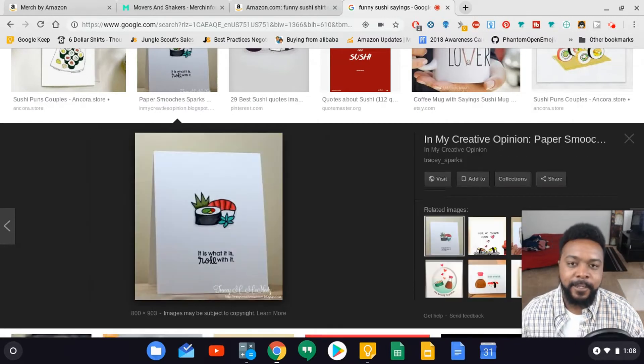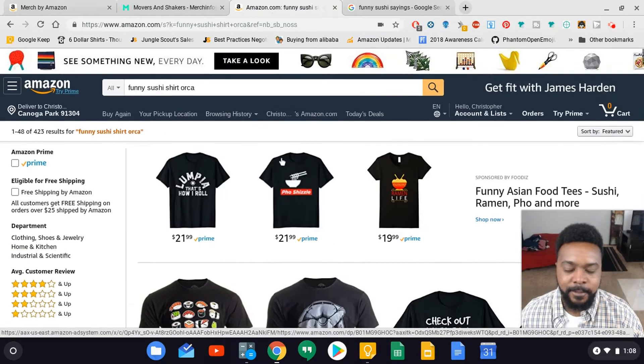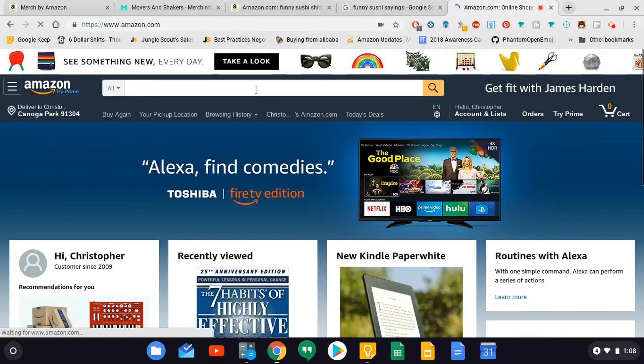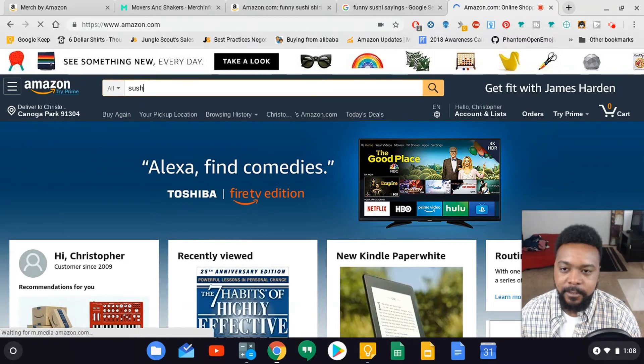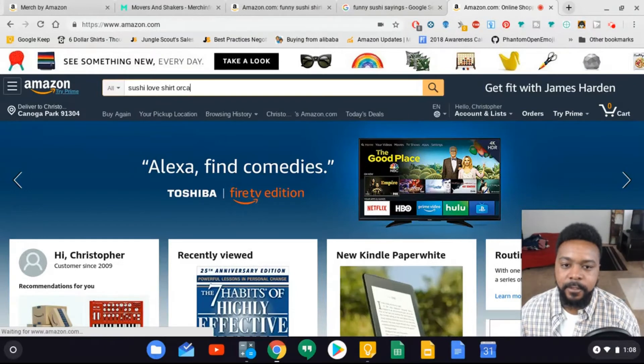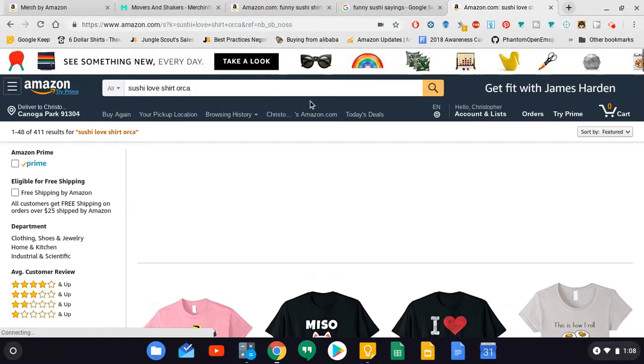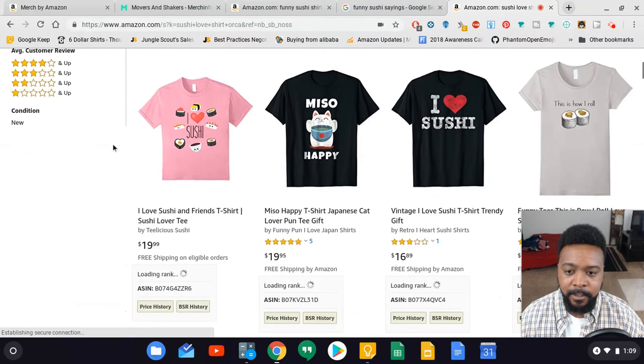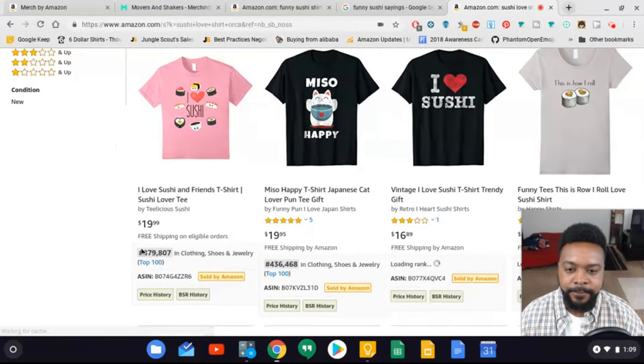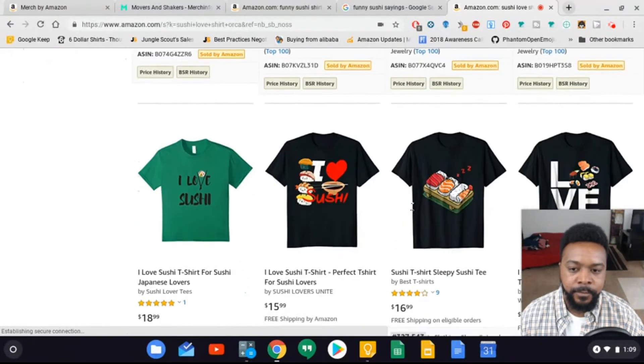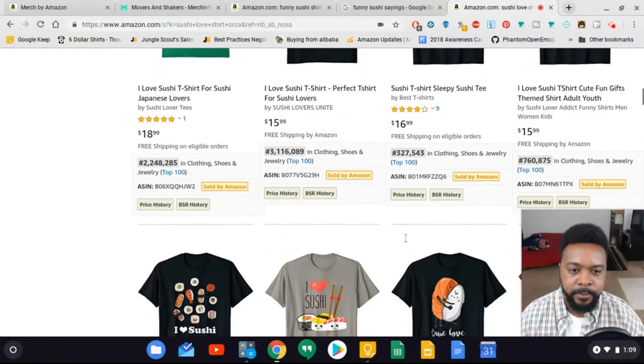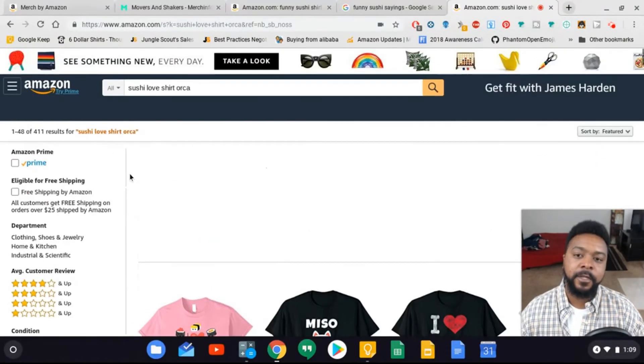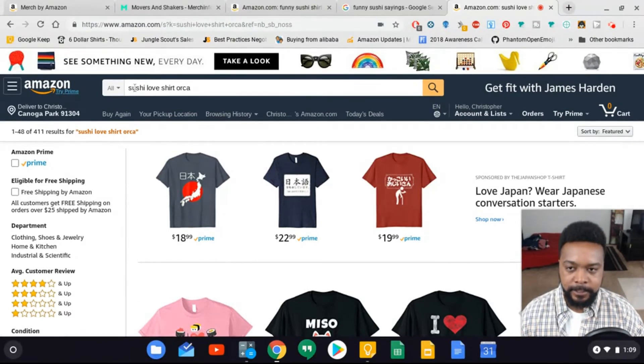For this video let's go ahead and keep it simple. I'm just going to say sushi love because people love sushi. Let's go to Amazon and check that out real quick. Sushi love shirt - I want to see the competition for these keywords right here. There are less than 500 results which is a good thing.